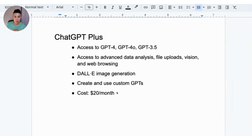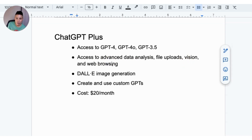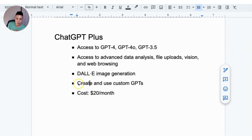Both these platforms have free versions, but the premium versions give you additional features. On ChatGPT Plus, you get access to GPT-4, GPT-4O, and GPT-3.5. You also get data analysis, file uploads including PDFs and documents, vision, and the ability to browse the web. You also get DALL-E image generation and access to custom GPTs — engines that other people have built that you can use. The cost is $20 a month.